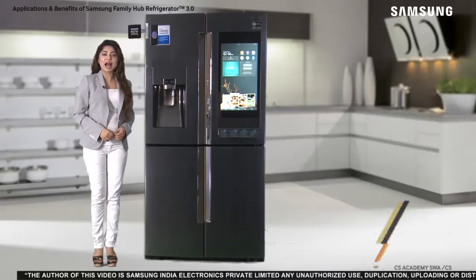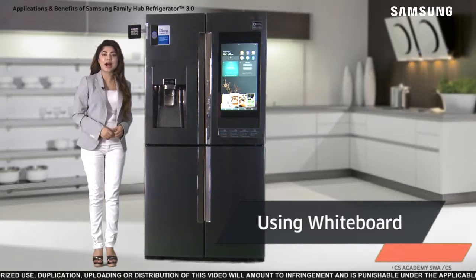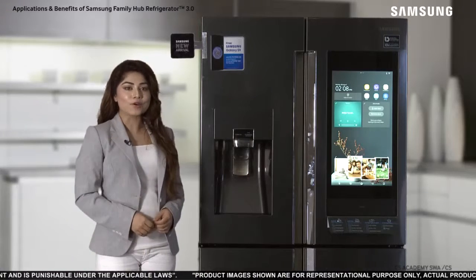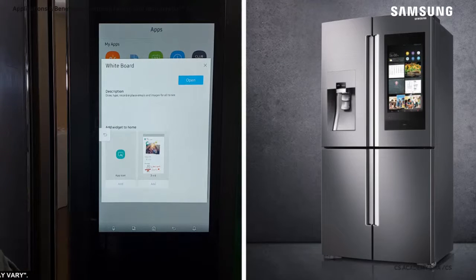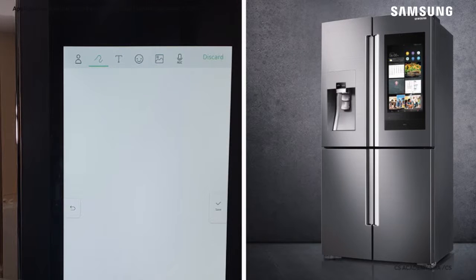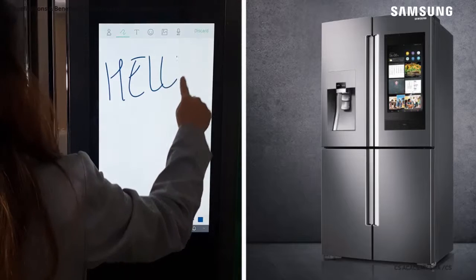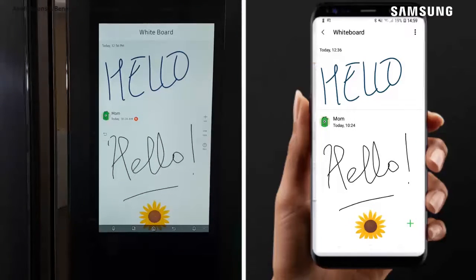You can use the Whiteboard app on the Samsung Family Hub fridge to write or draw notes and messages for everyone in your household to view from any location. You can create or edit messages from your Family Hub or from your mobile using the Family Hub app. To add a whiteboard while using the fridge, tap Apps and open the Whiteboard app. Select the desired pen and use the options on the top to choose between a text note, emoticons, picture, or a voice memo. Once you have finished writing the note, tap Save. Your note will now be visible on your Family Hub and the mobile app.